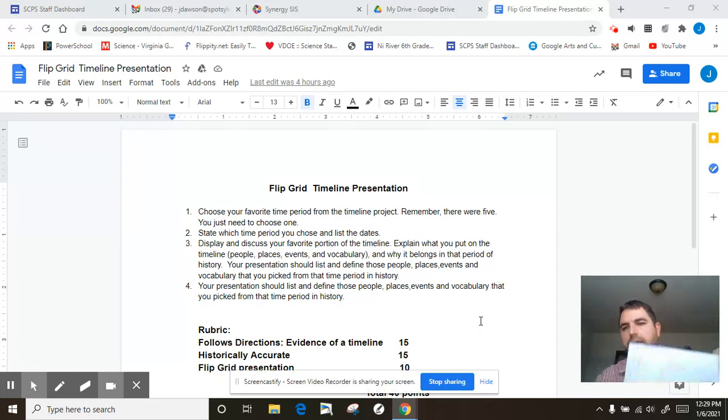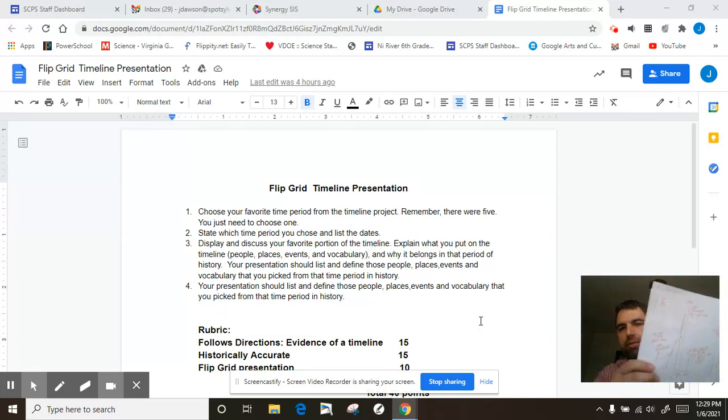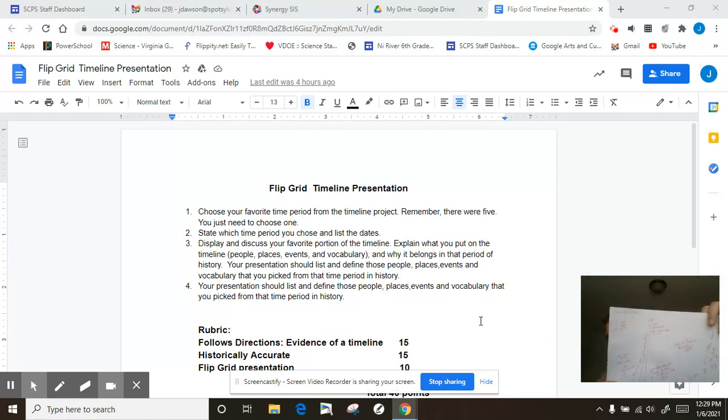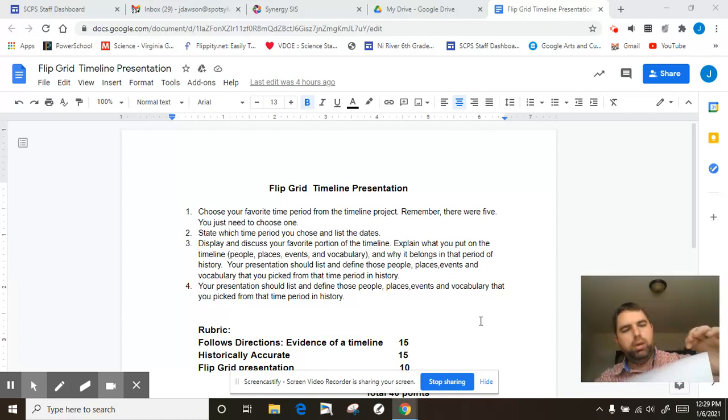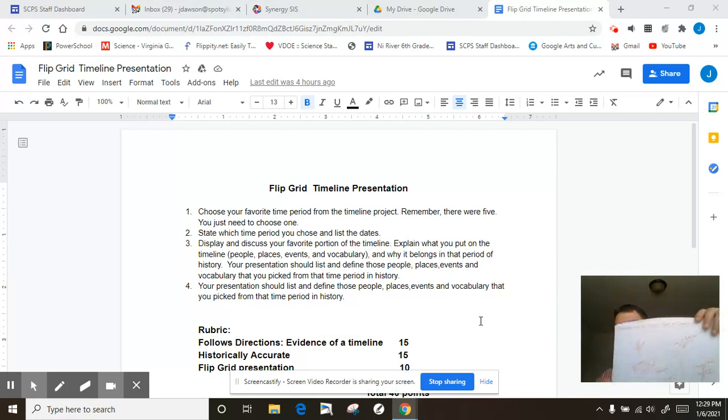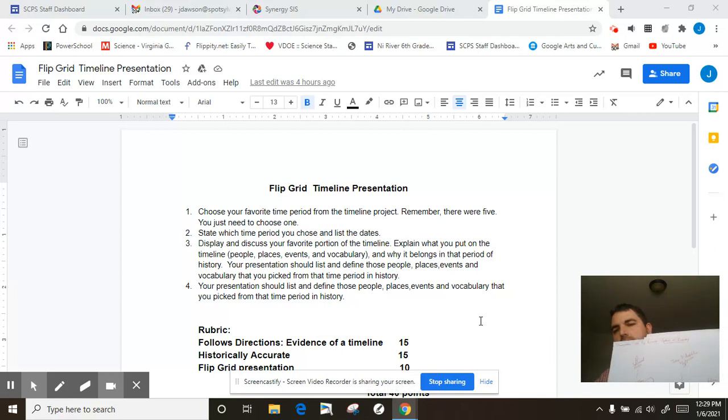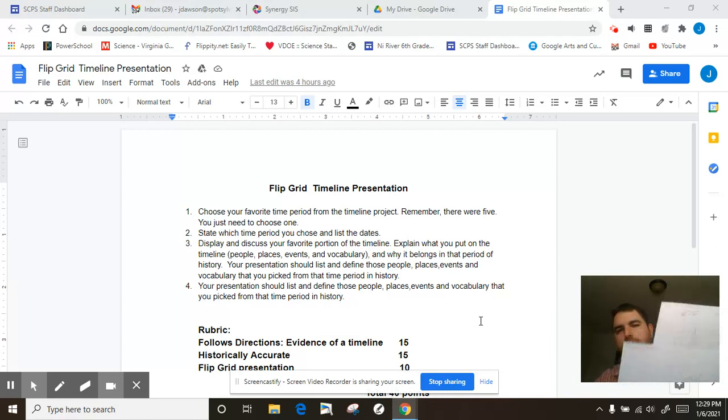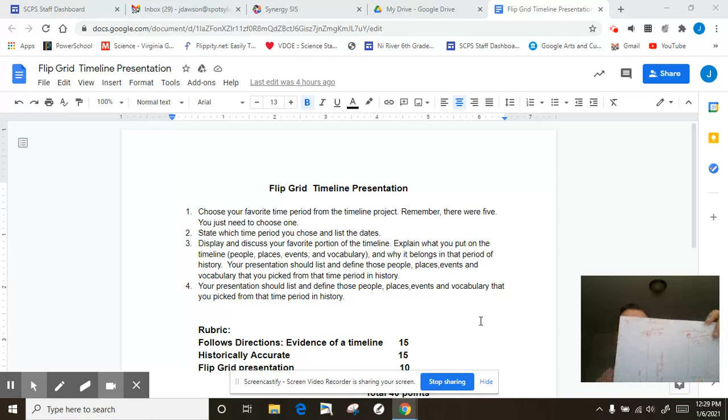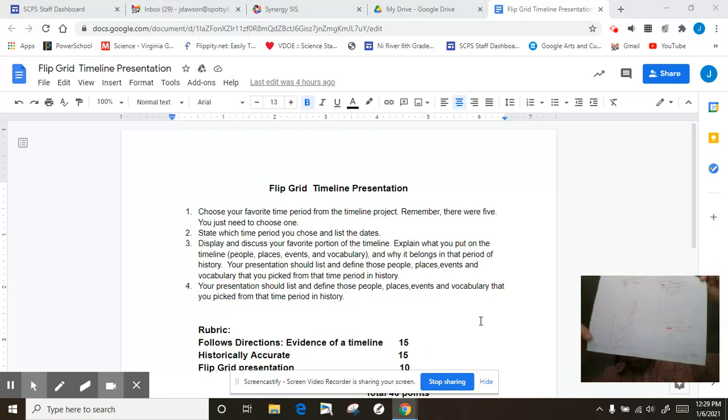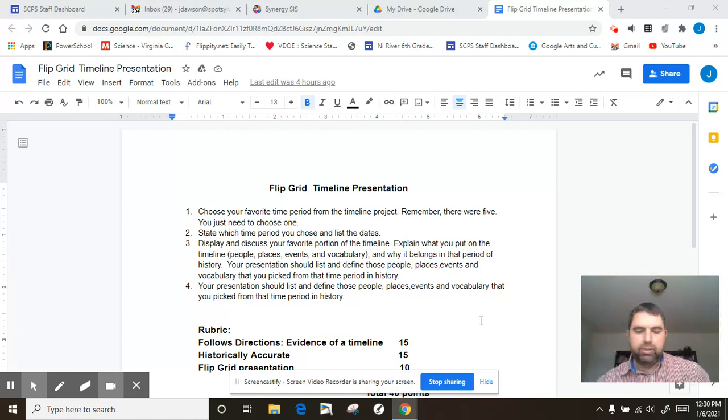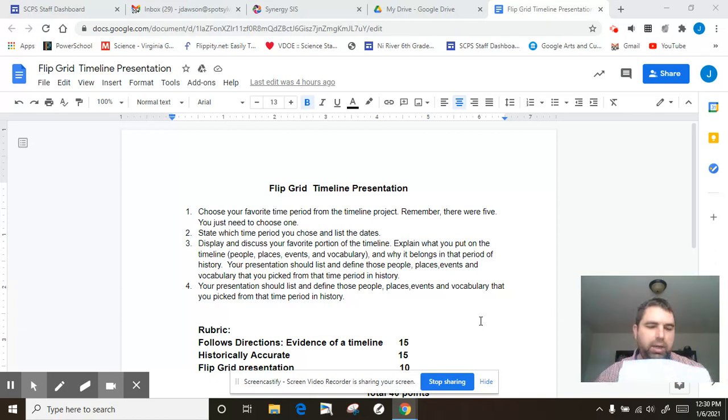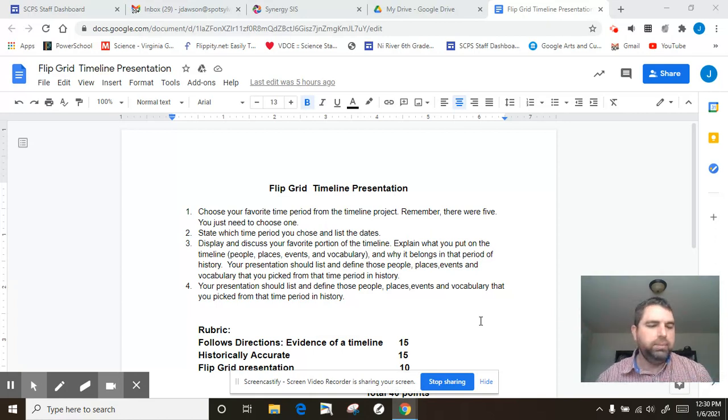So you should have something that looks like this. You should have five pages: Reconstruction, Westward Expansion, Immigration and Big Business or Captains of Industry, Progressive Movement, and Age of Imperialism. And as you can see I did some of it as demonstrations during class. Yours may be more complete than mine. I would expect it to be actually.